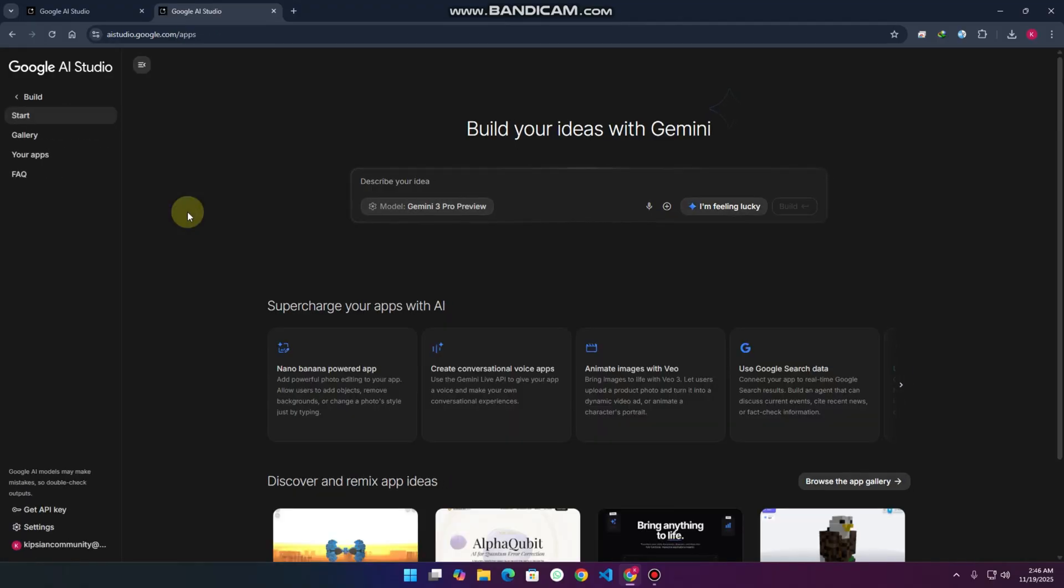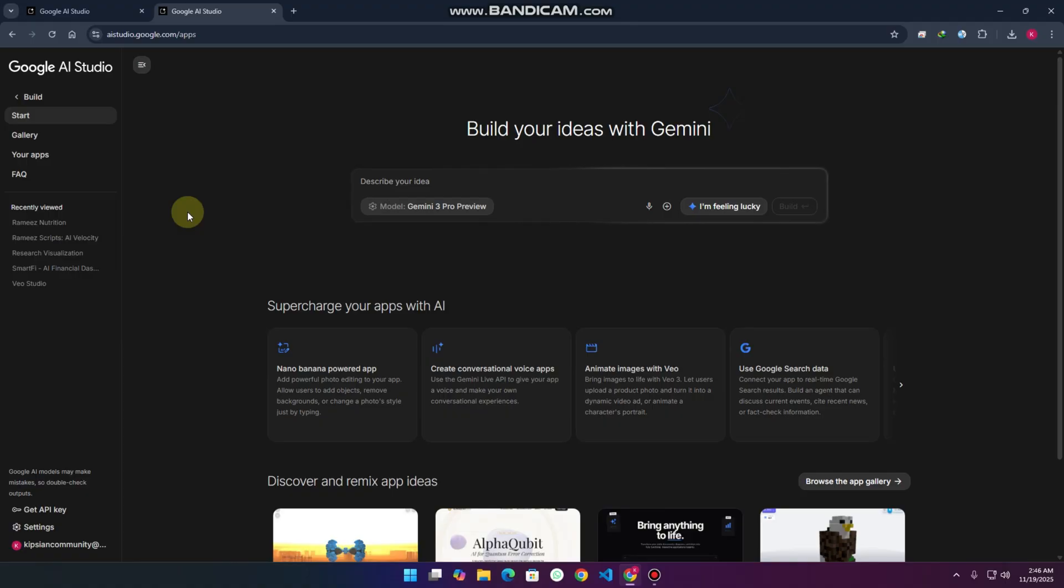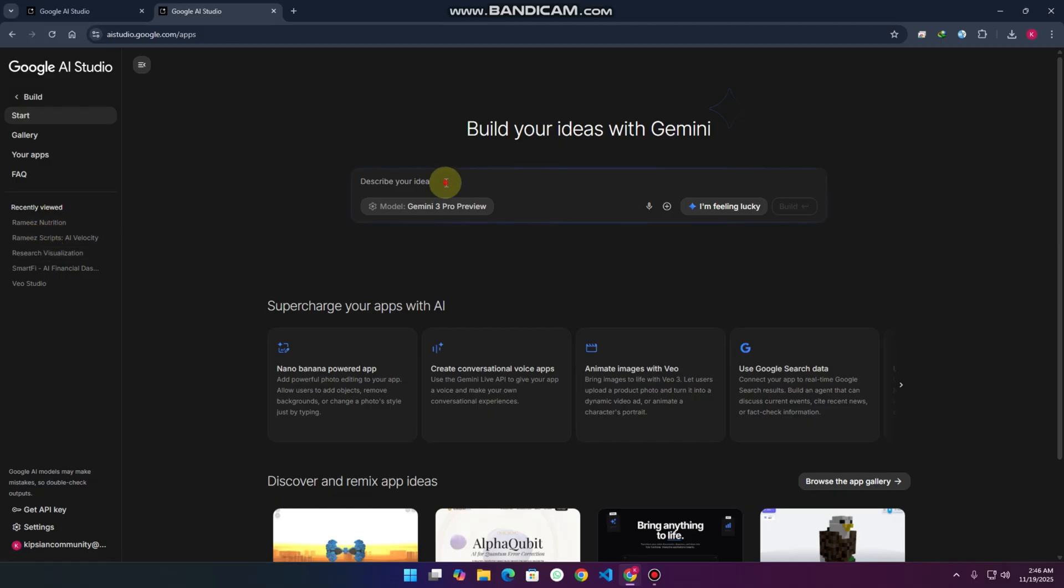I already tested something here, so you can see in my history as well. This is the area where you write your prompt.